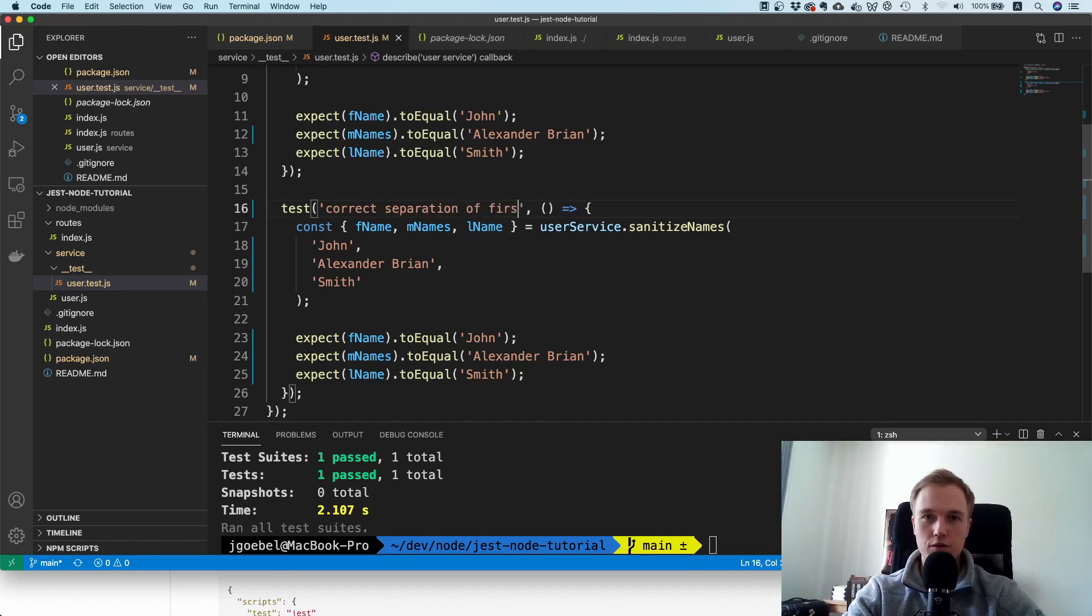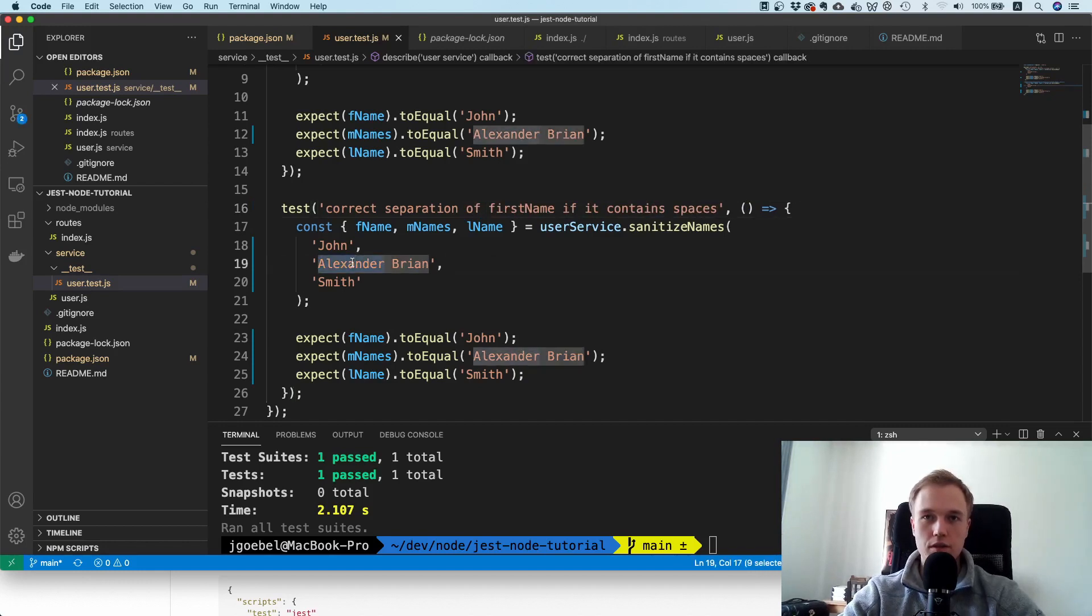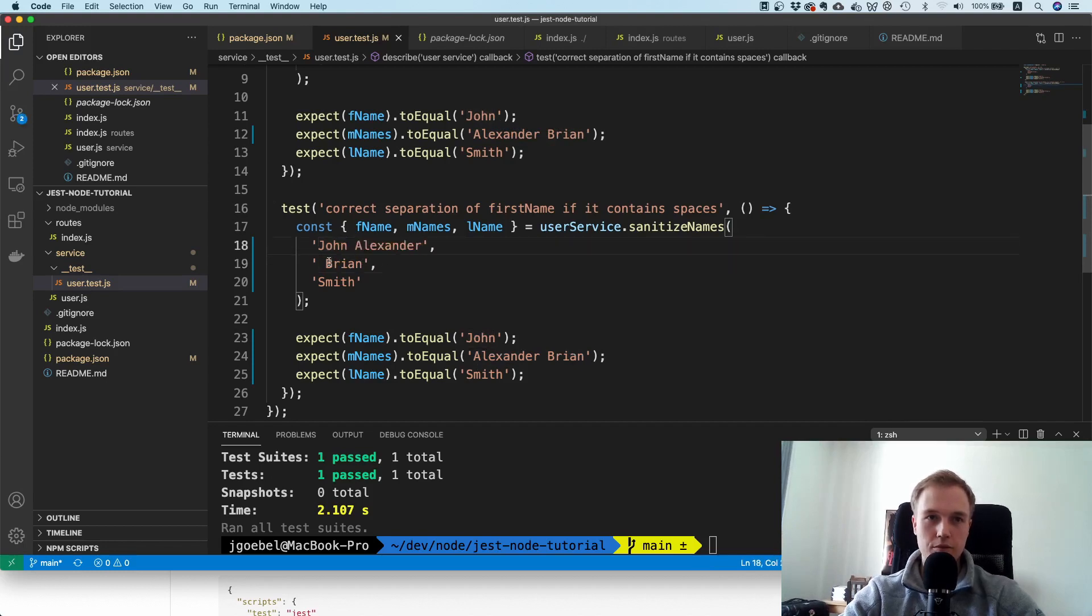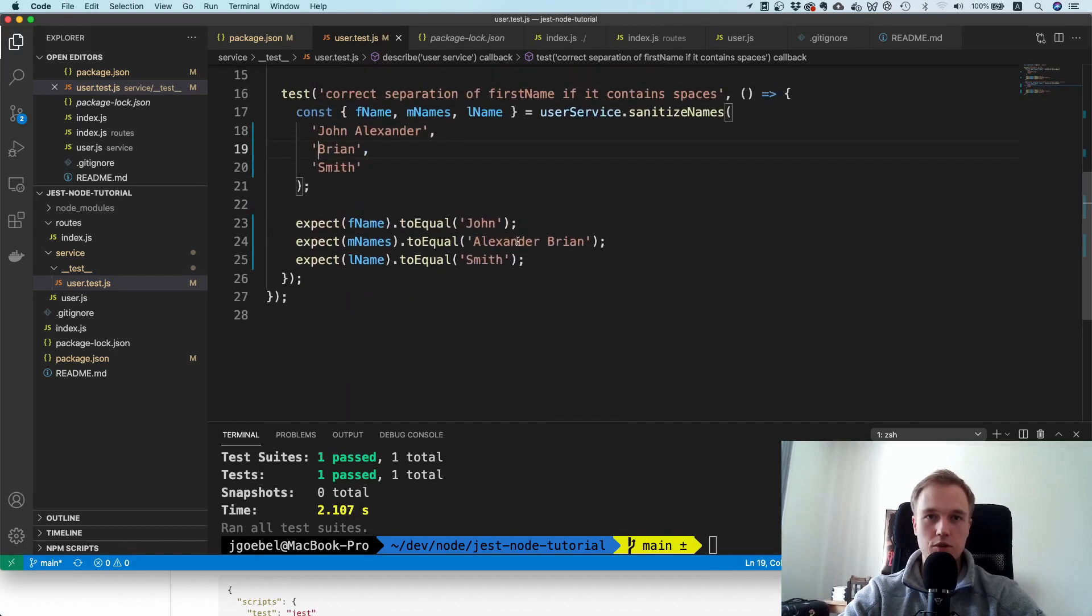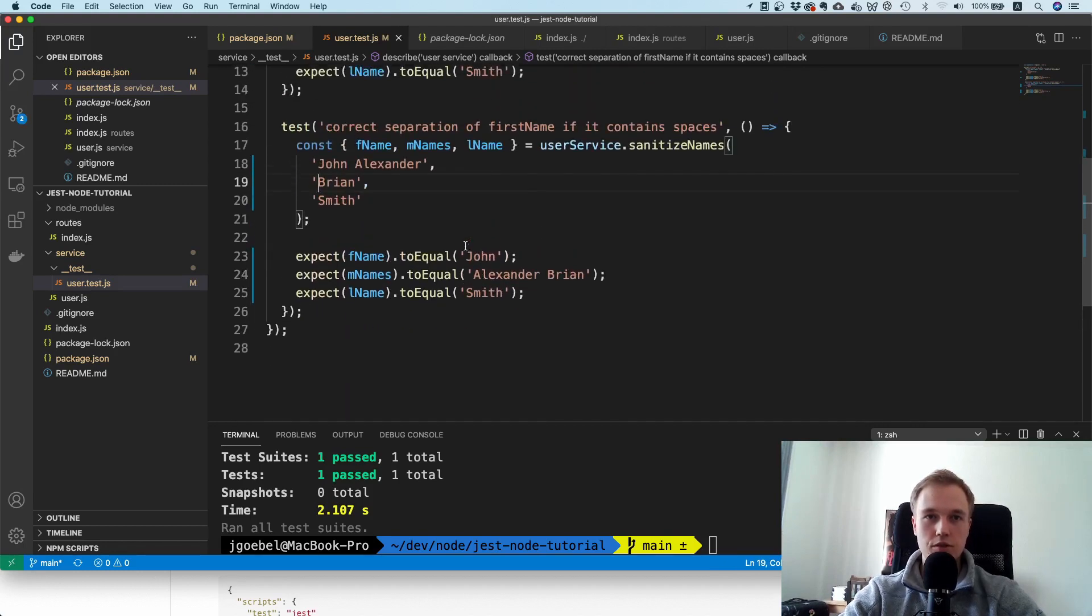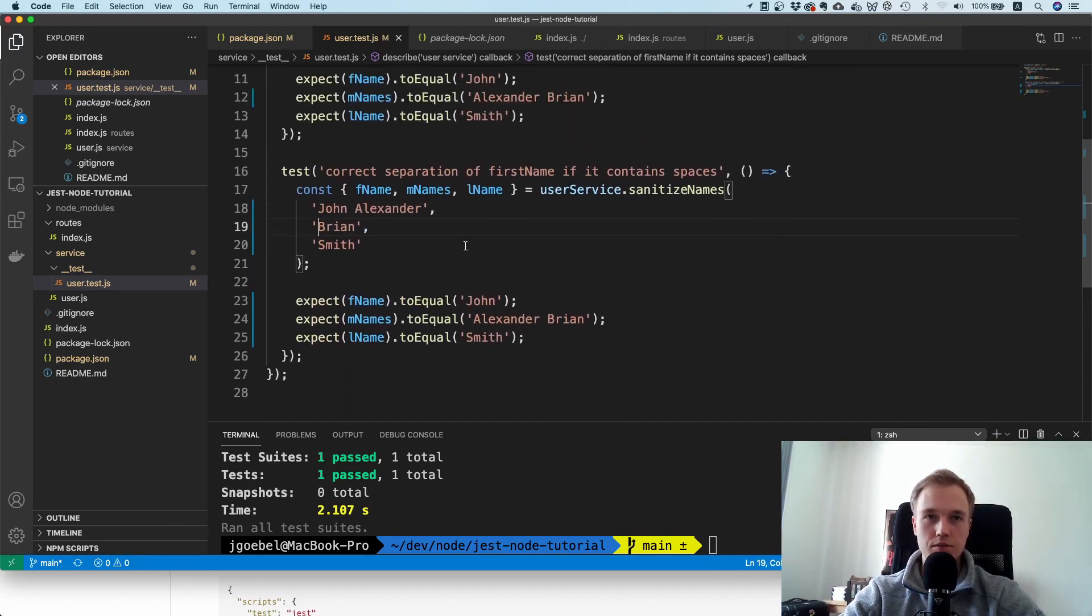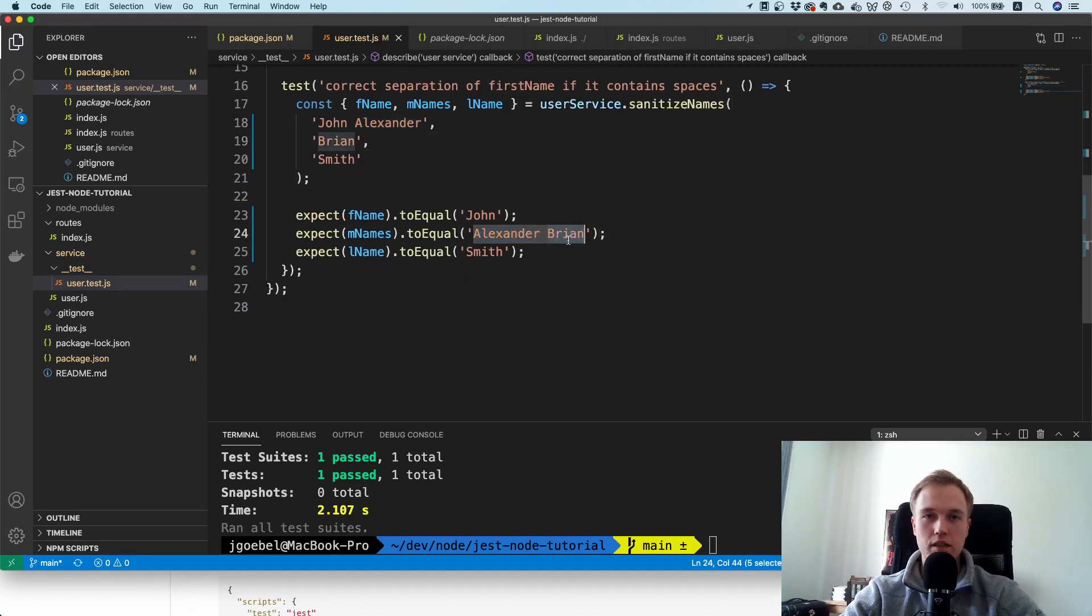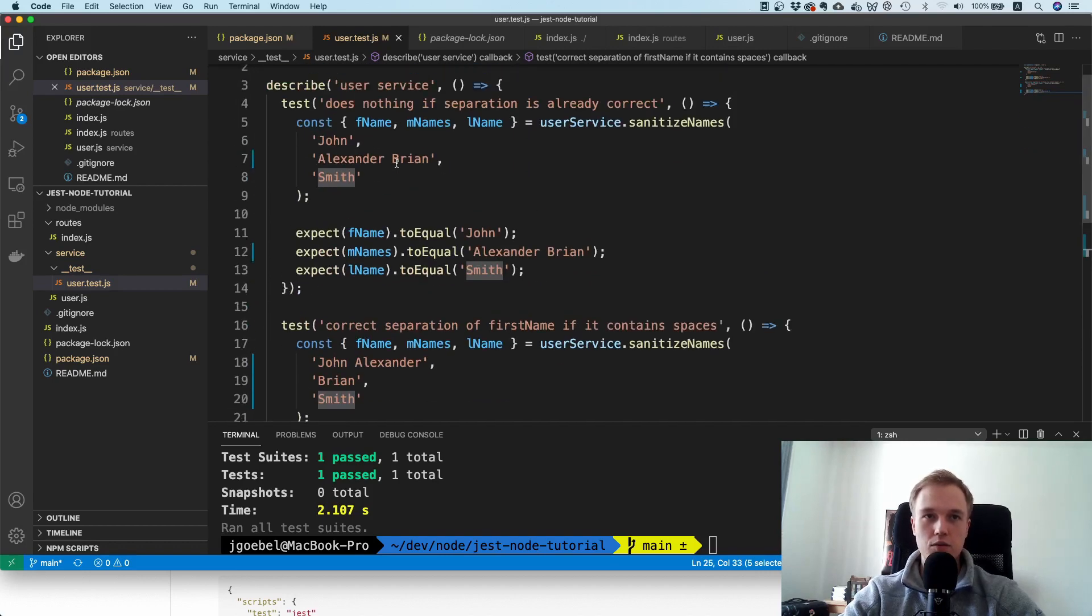Let's say test correct separation of first name if it contains spaces. If I have something like John Alexander Brian Smith, then what it should do is the first name should be John, the middle name should be Alexander Brian, and Smith should be the last name.